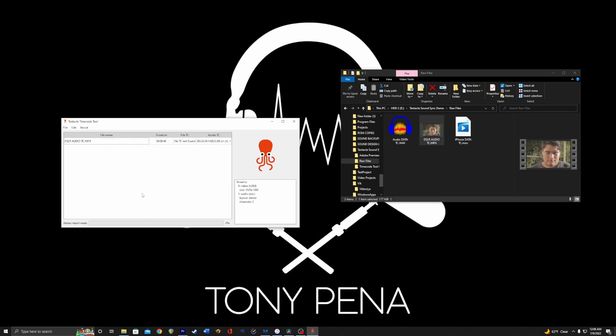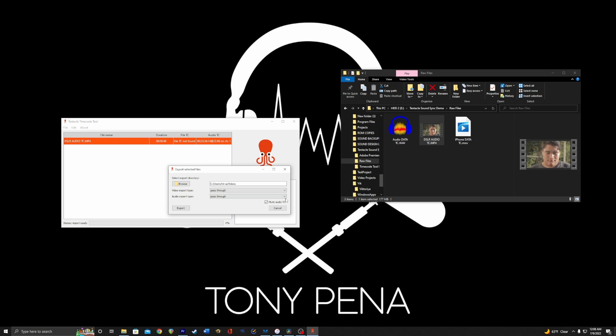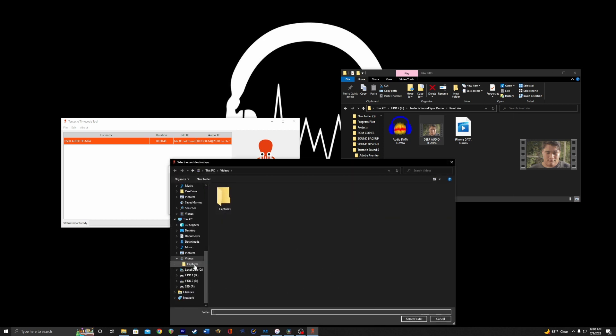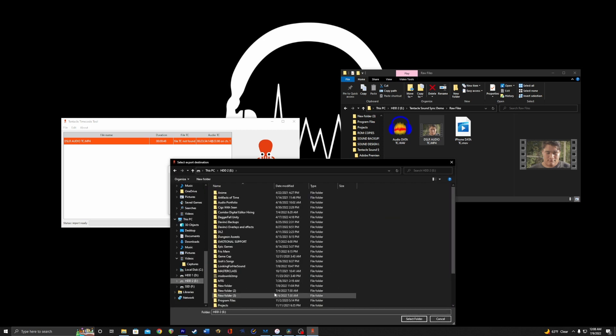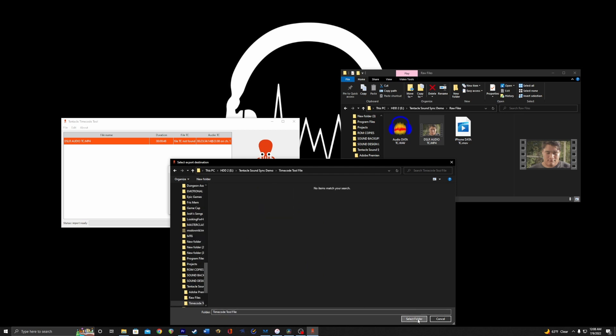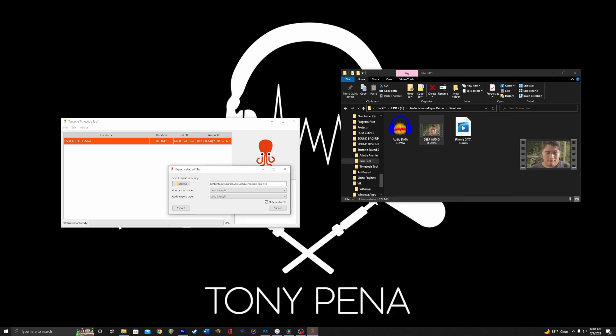So the way to convert this is you select this file, go to media export. We're going to put it in the same folder where I have everything else. I have a specific folder for this. Select folder. I'm not going to go through any of these options, but you do want to make sure that you have this box checked: mute audio timecode.